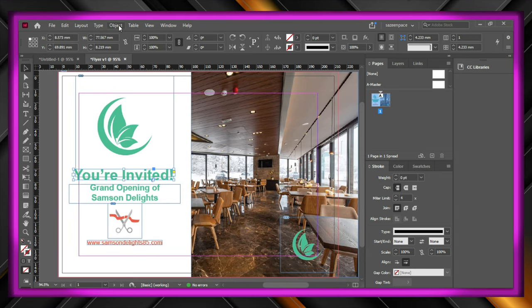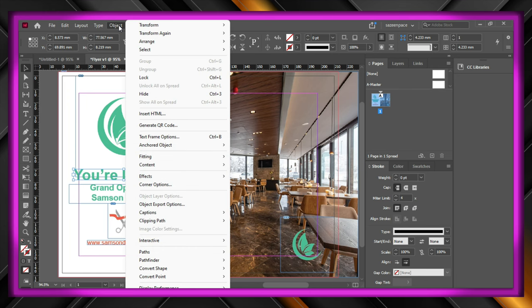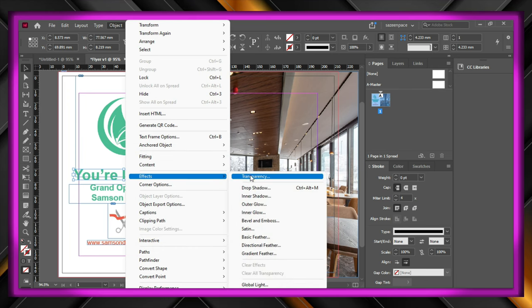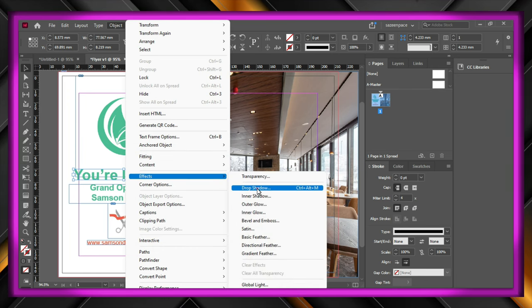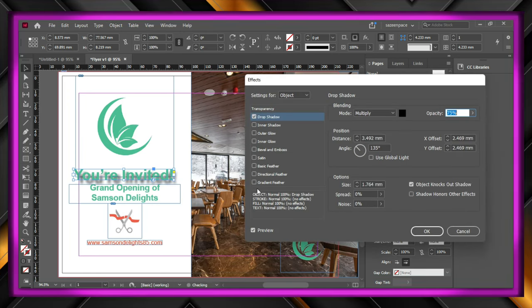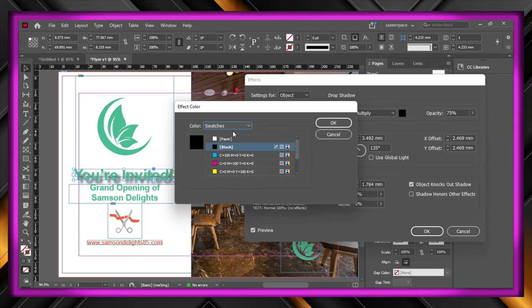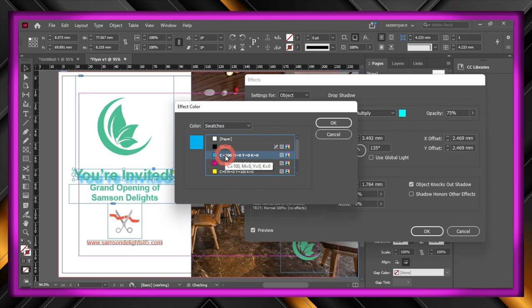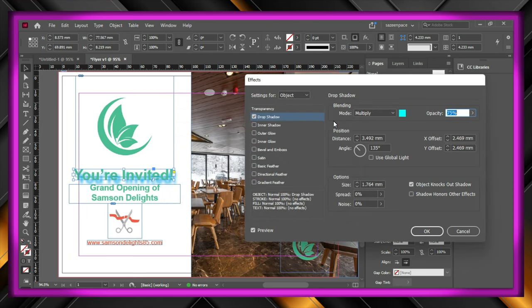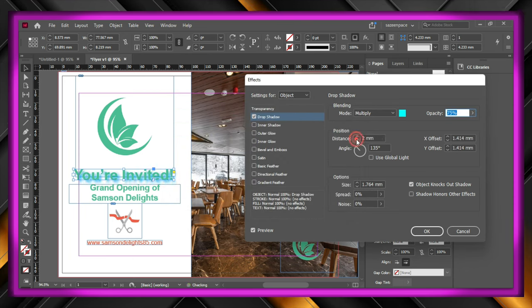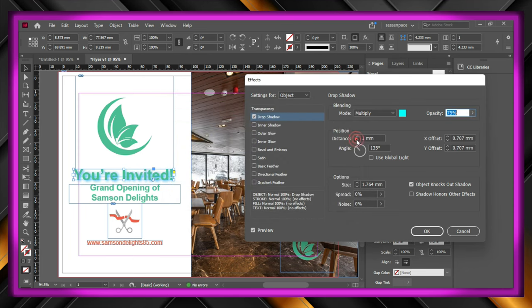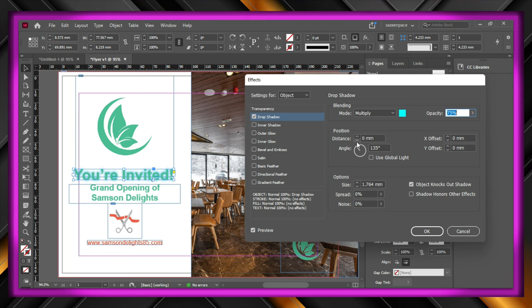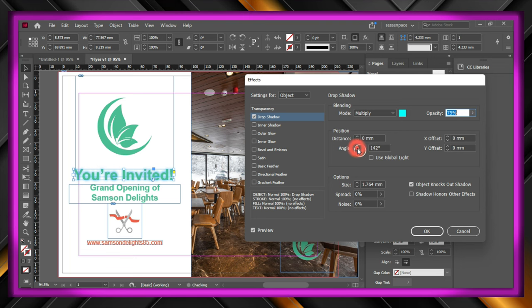Now for the text decoration, select the text and go to object, and under effects click on drop shadow, I will change the color to a bluish one that matches the font, we are going to have a distance of 0 millimeters so that it is at the center, next adjust the angle and click ok. Let's do the same for the below text too.